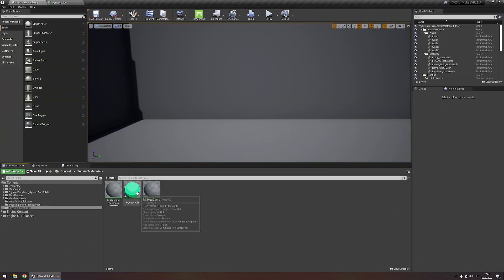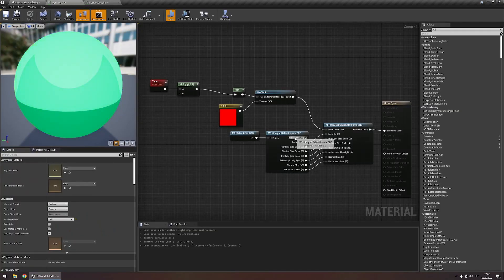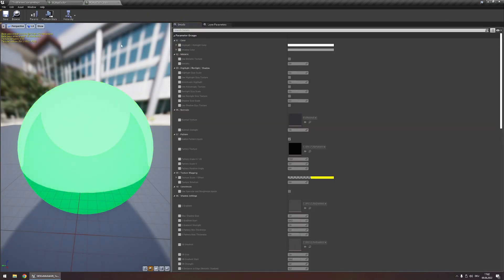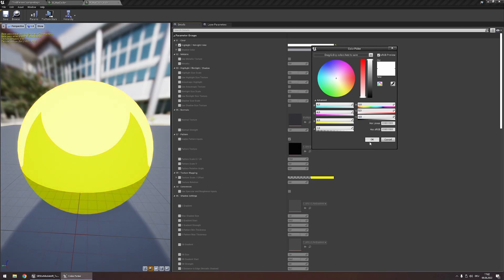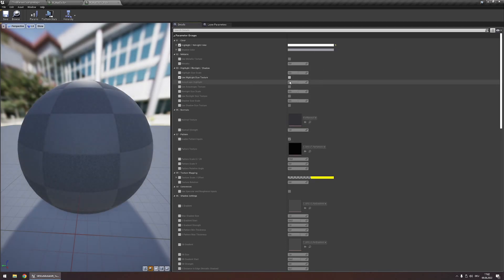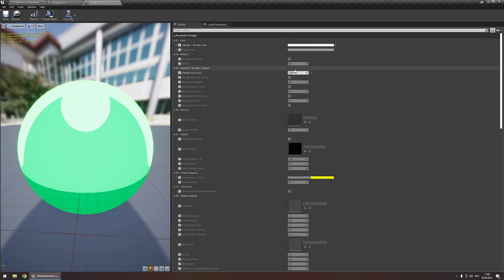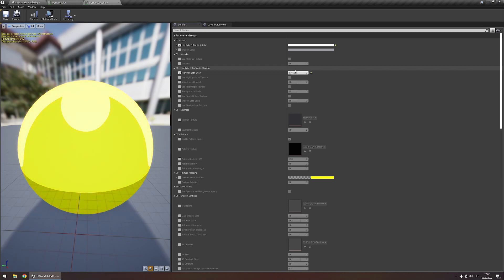Now let's quickly take a look at customizing this in a material instance. As you can see, it all looks really familiar. The only difference is that we don't have a base color parameter right here. Now what we could do, for example, is make the highlights a bit stronger, just like with any other material, and modify the size of the highlights. Modifying it is really the same as we did in all the other material instances previously.